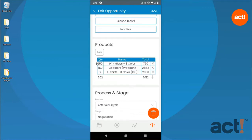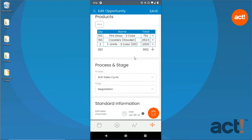From here, tap the X button on the right side of the table to remove a product. Tap the Plus button at the bottom of the table if you'd like to add a new product to this opportunity. Doing either of these will immediately adjust the values in the Total section at the top.